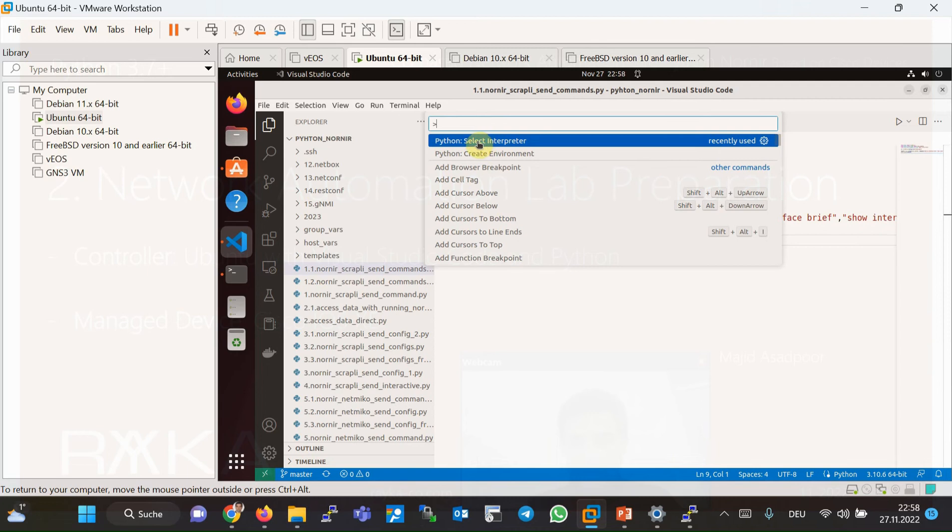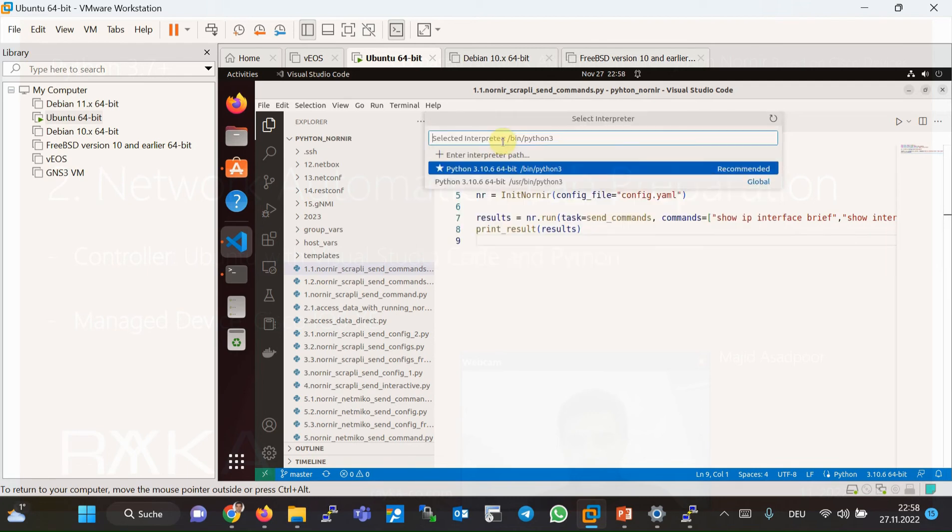Here in the command, you can choose the Python Select Interpreter. And then again, you have the option to choose between different versions of the Python. So I will choose the correct version.